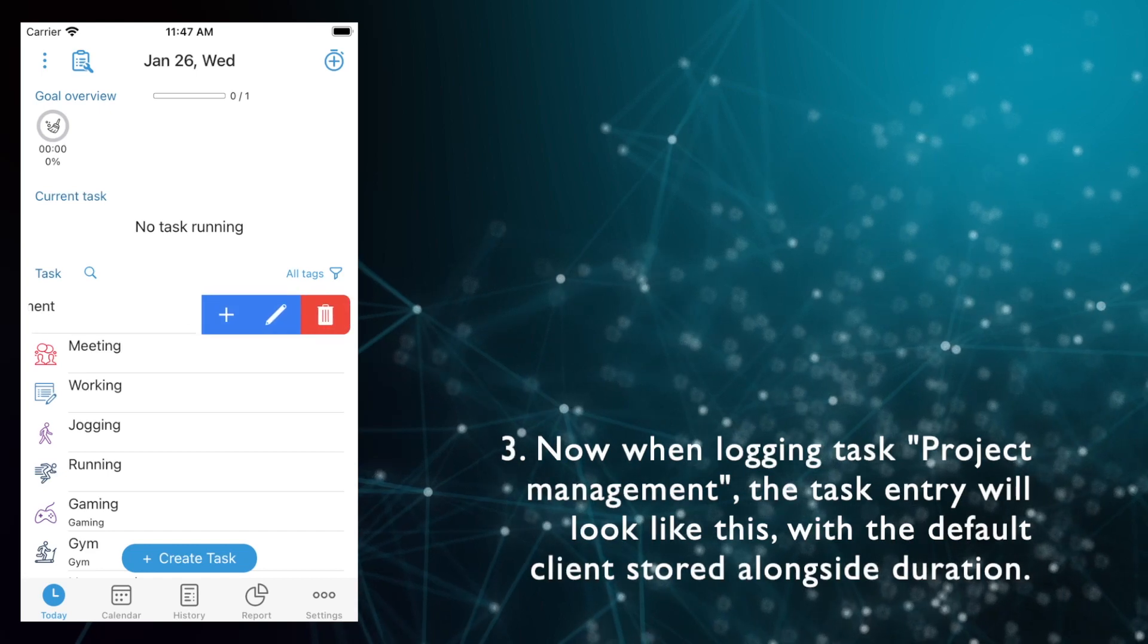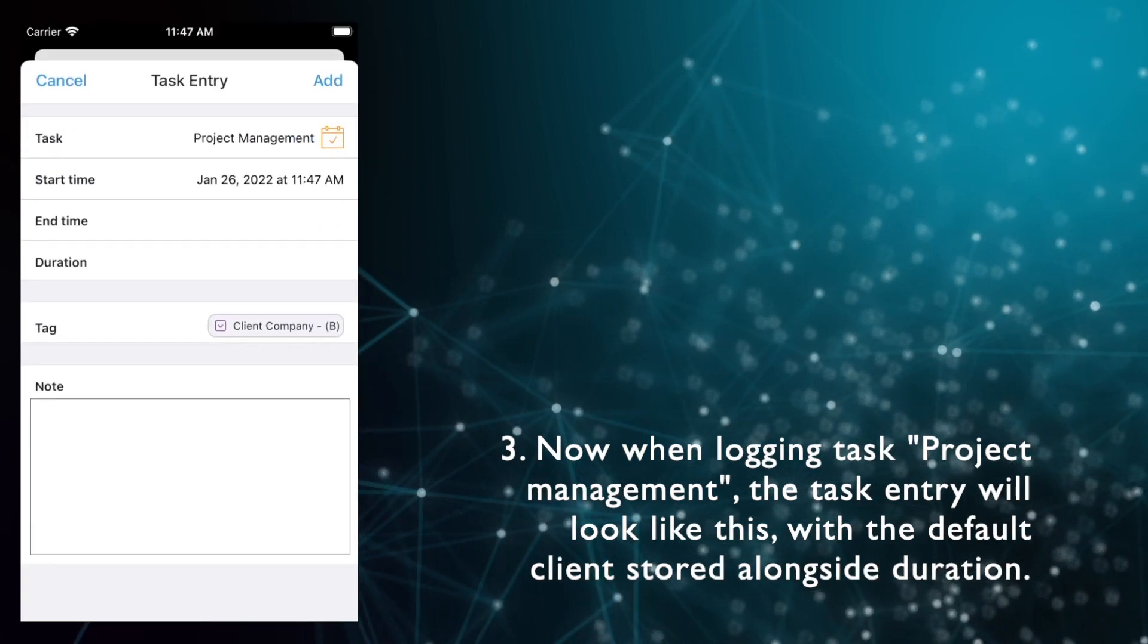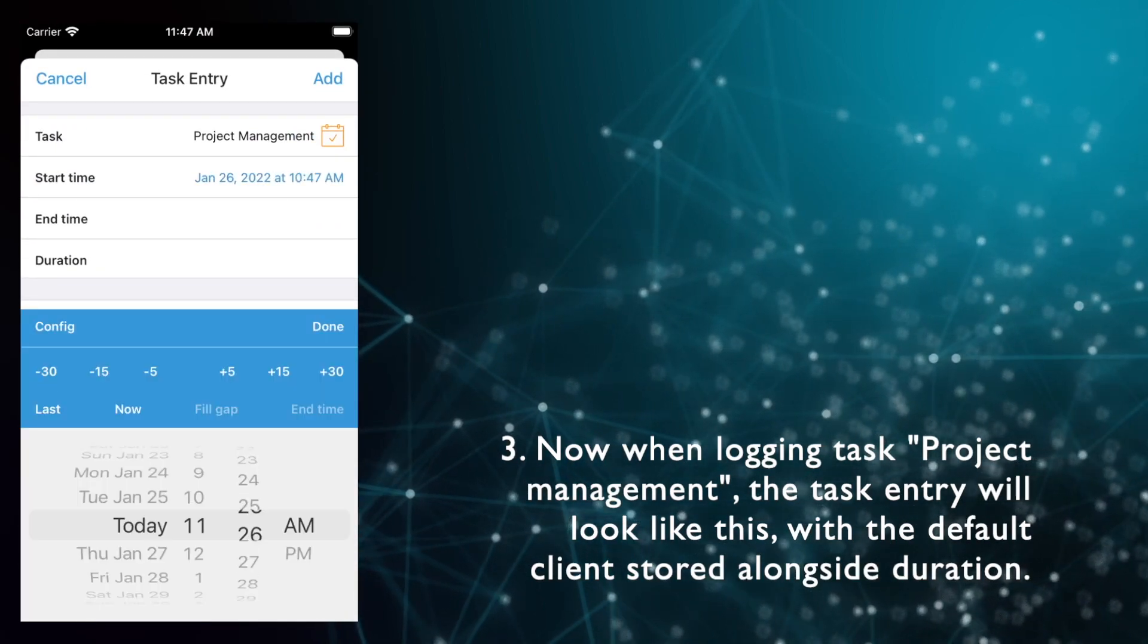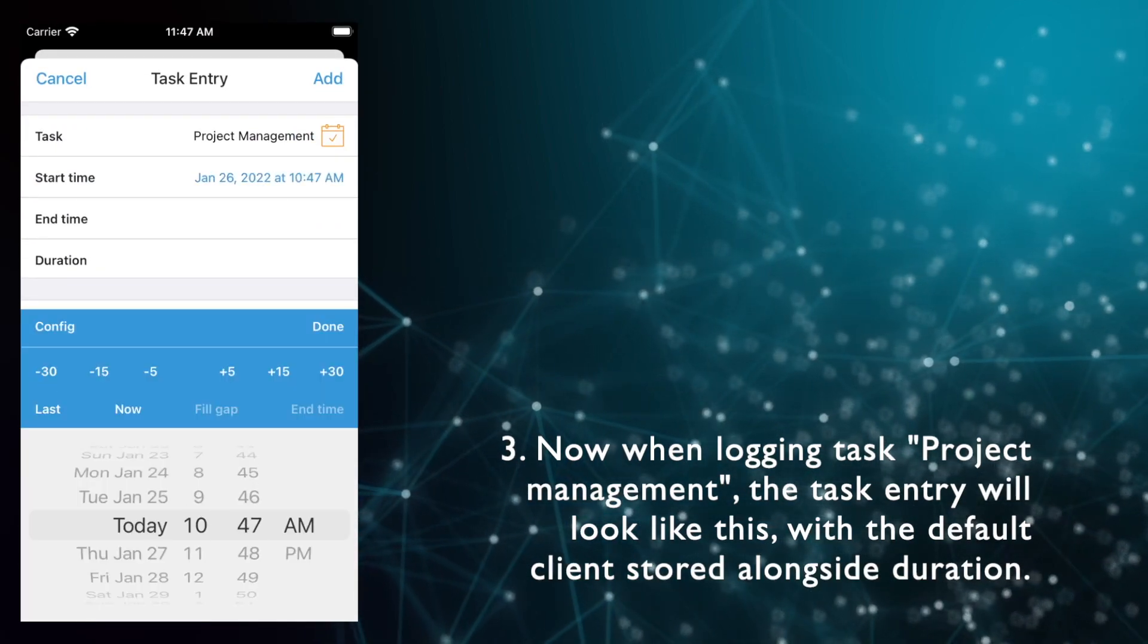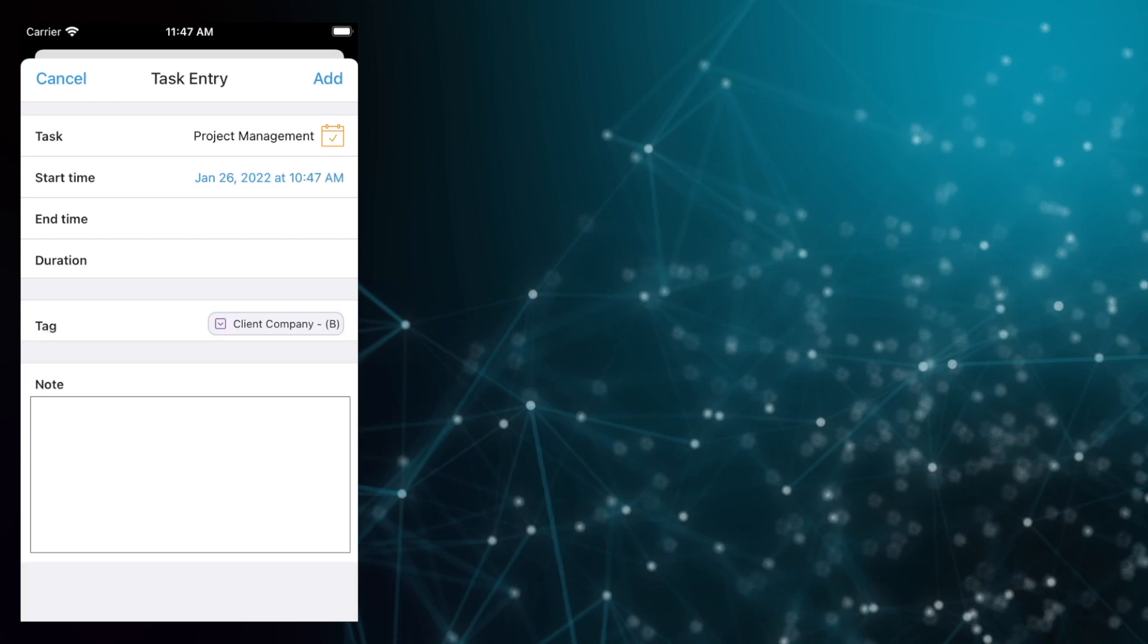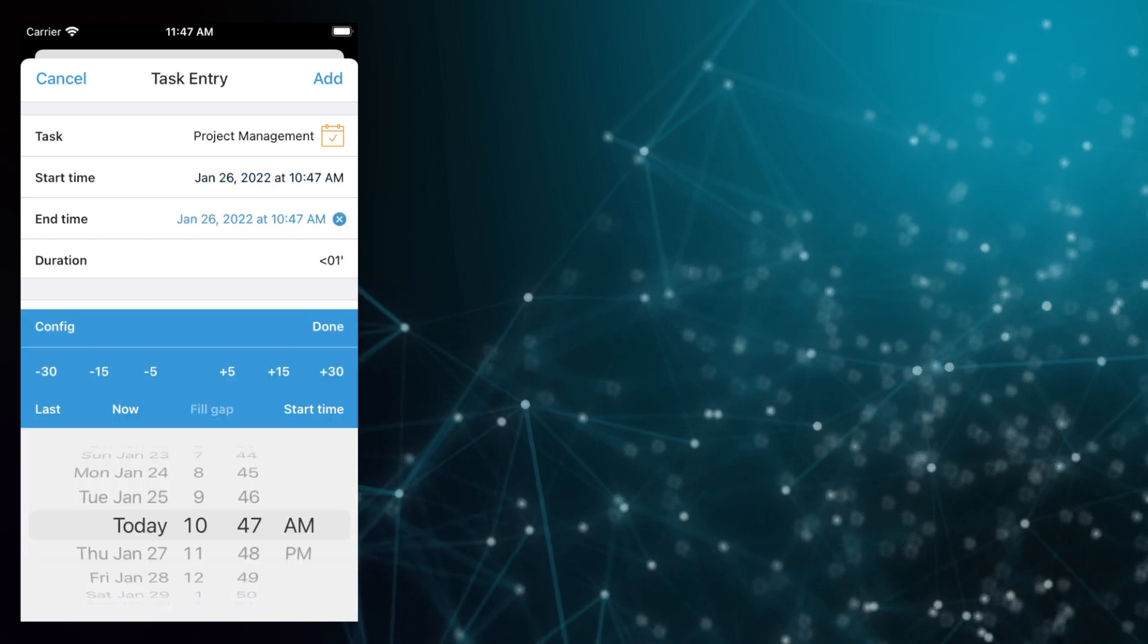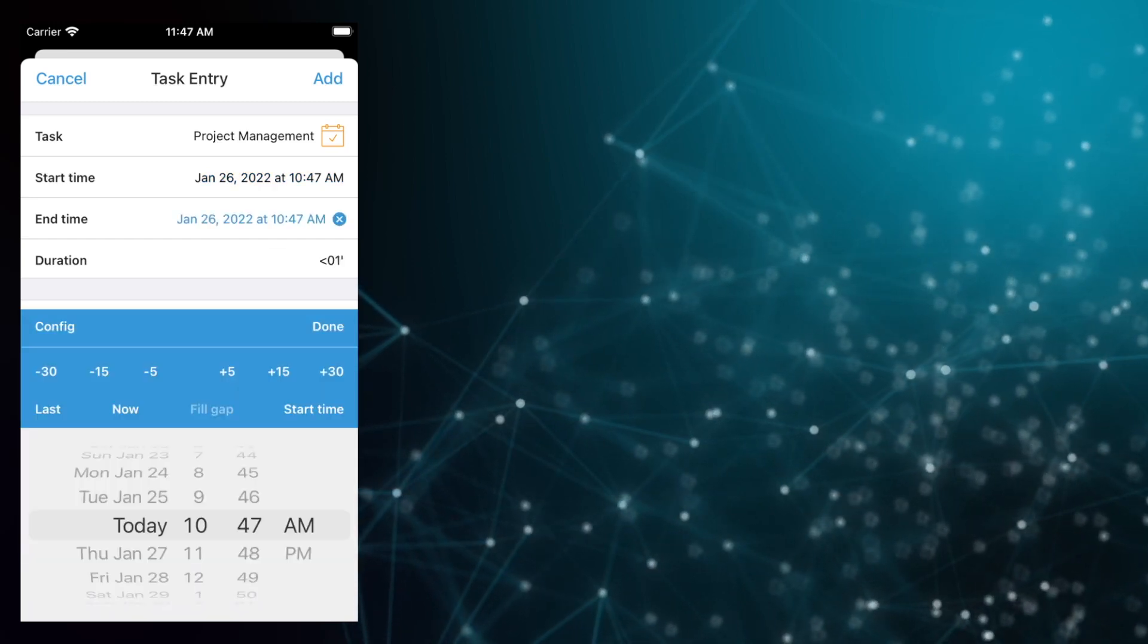Step 3. Now when logging task project management, the task entry will look like this, with the default client stored alongside duration.